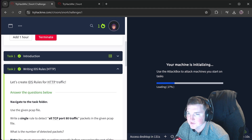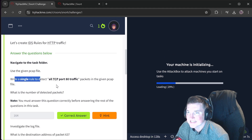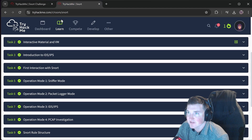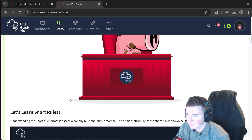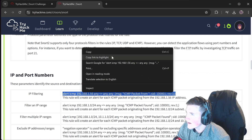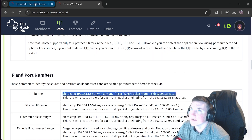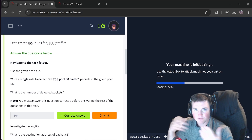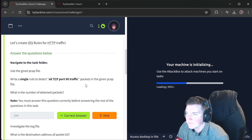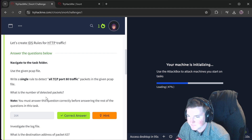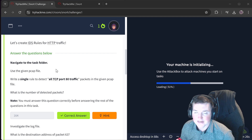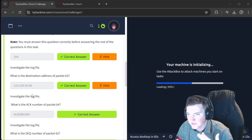We're going to navigate to the task folder, use the given pcap file, and write a single rule to detect all TCP port 80 traffic. If we go over to the Snort one box and look at the rule structure, we can grab any of these rules and just change it to do what we want, so you don't have to write the rule from scratch every time.